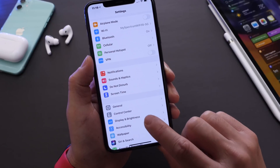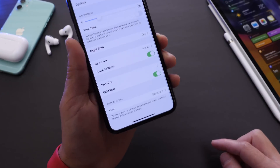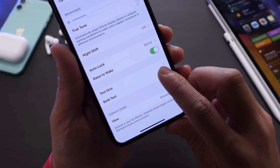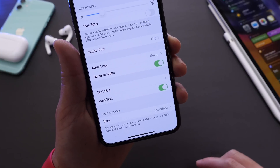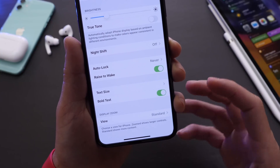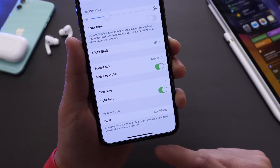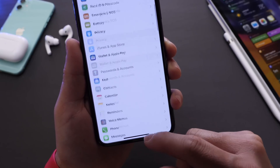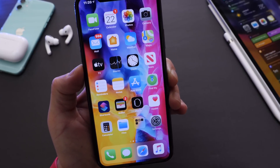Next, under Display and Brightness, I usually turn on Bold Text. This makes text bolder and more legible — it's a lot easier on the eye. It's another option that's always off by default, but I like to turn it on every time I set up my iPhones.